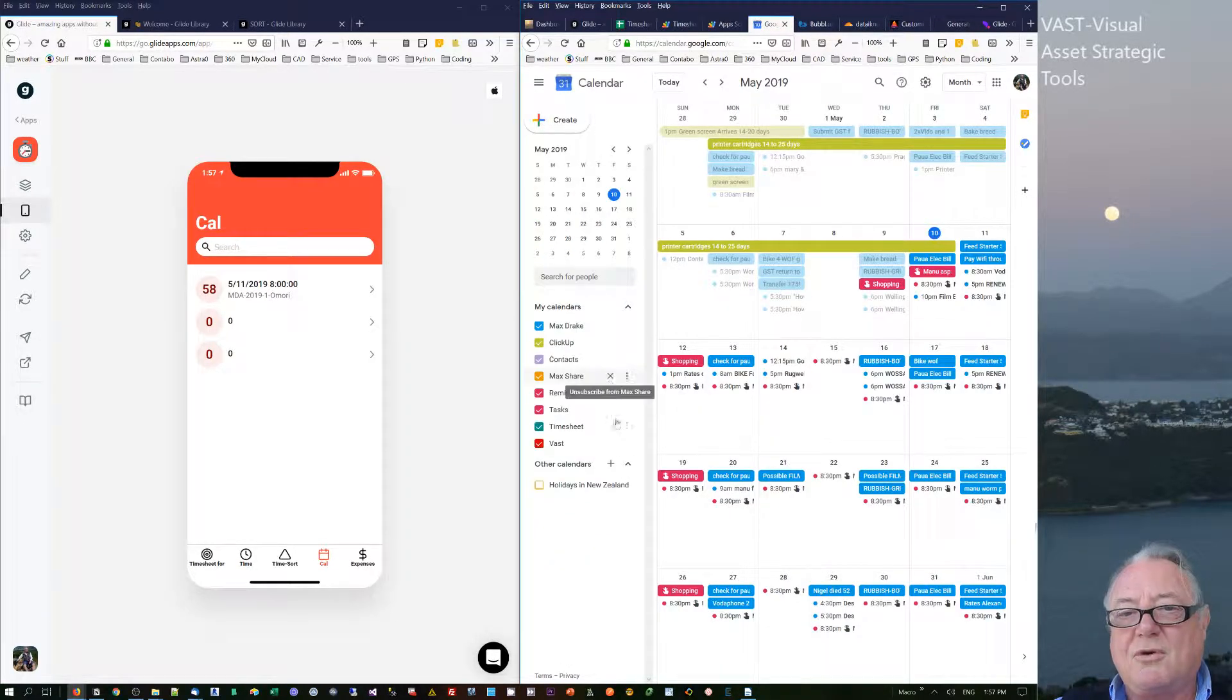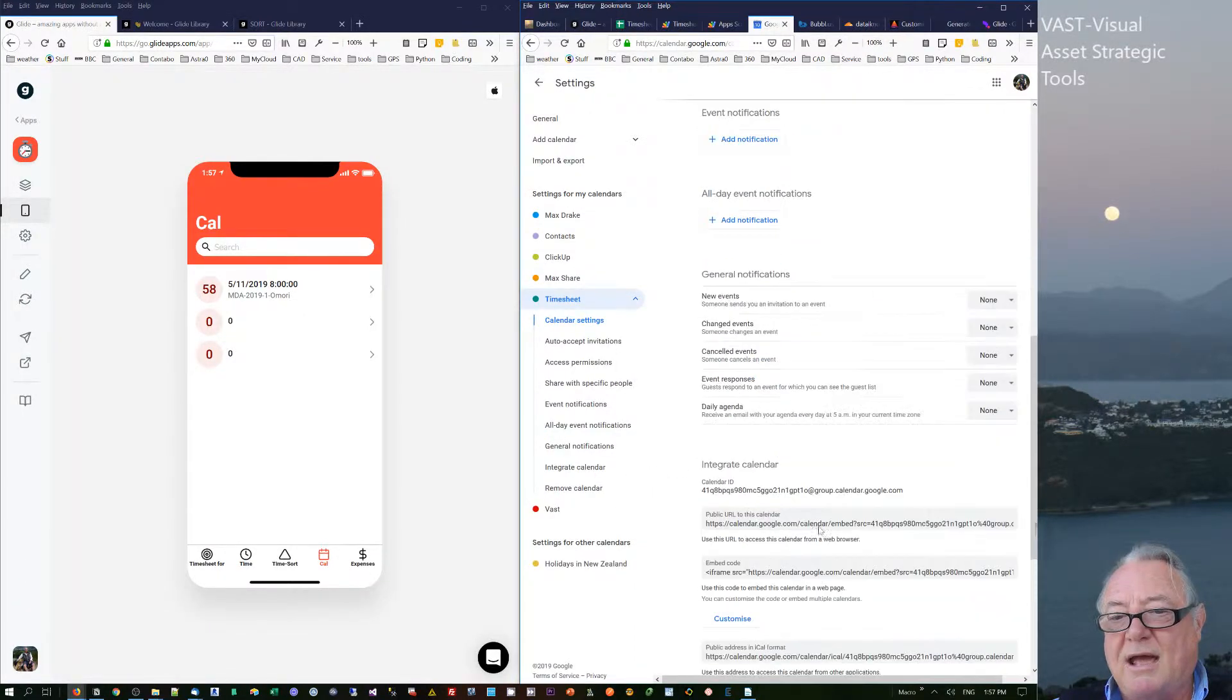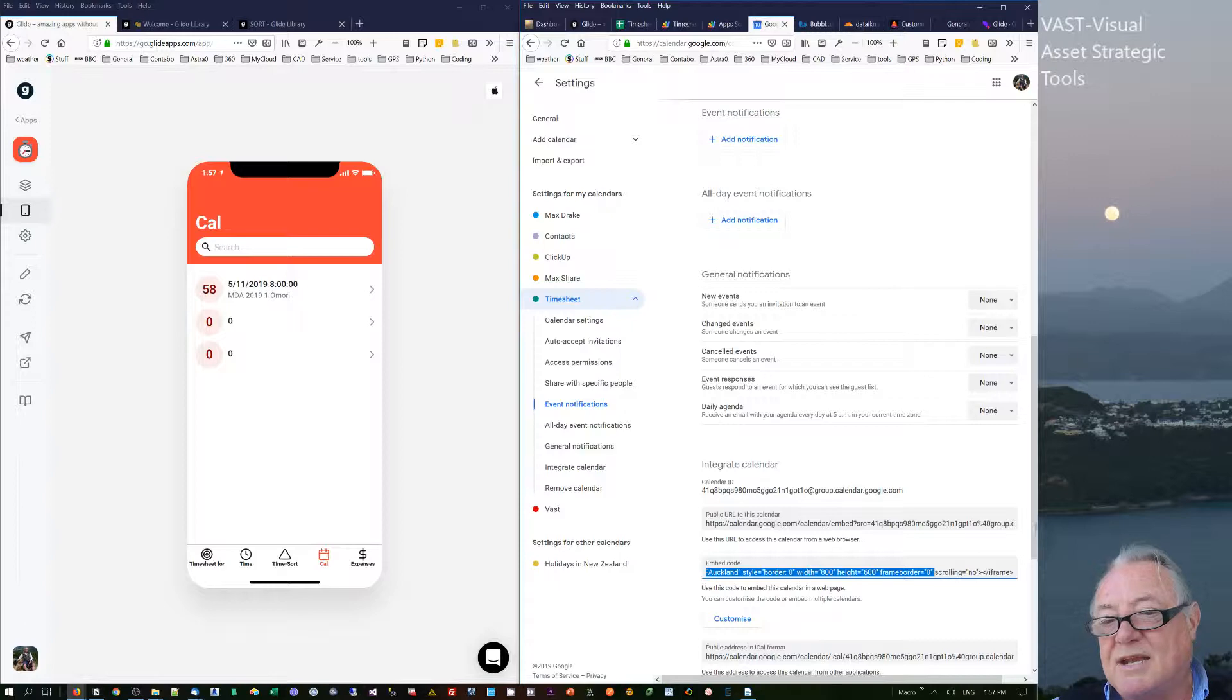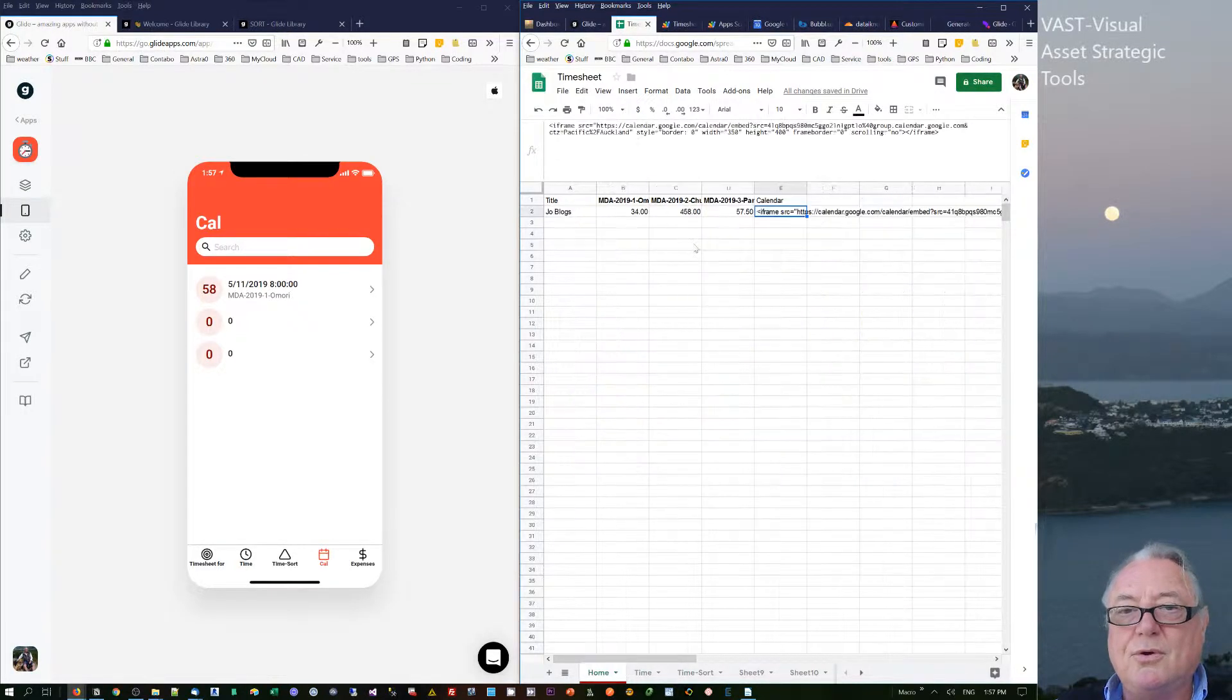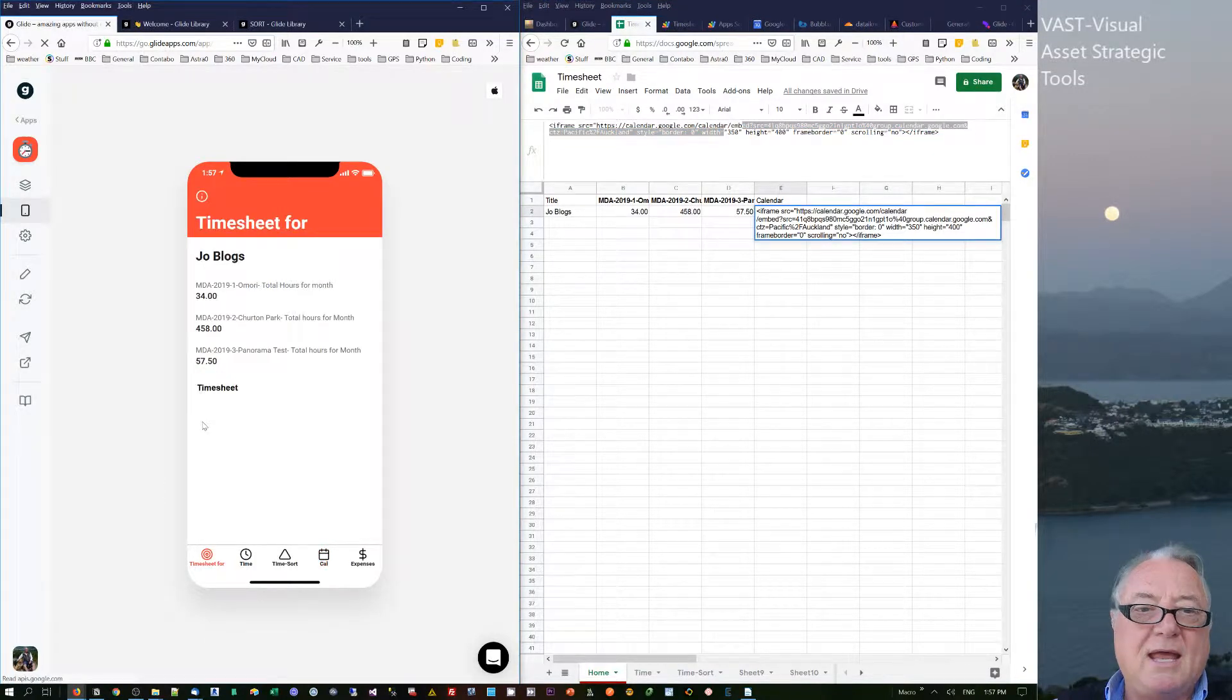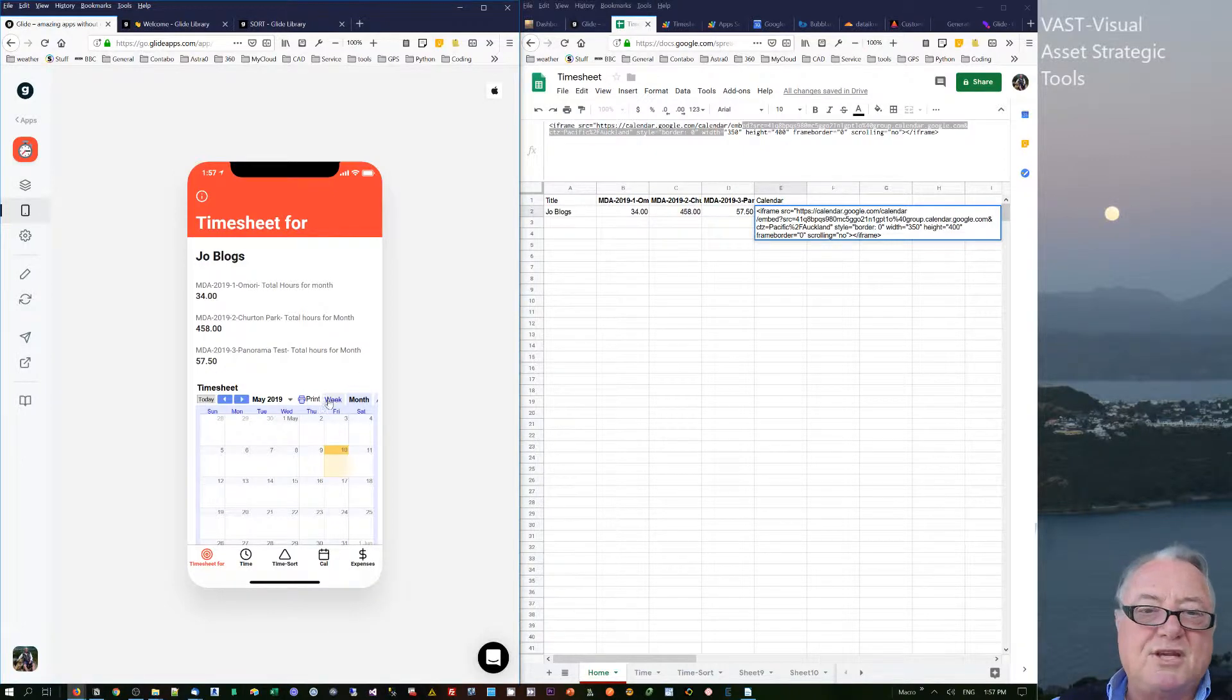If you've got a Google calendar, they're easy to make. You just come into the settings and go down to calendar embed. But if we look at the embed code, you'll see that the width of it is 800 by 600. In the actual app itself, you actually have to reduce the width down so that it fits onto a smaller screen.